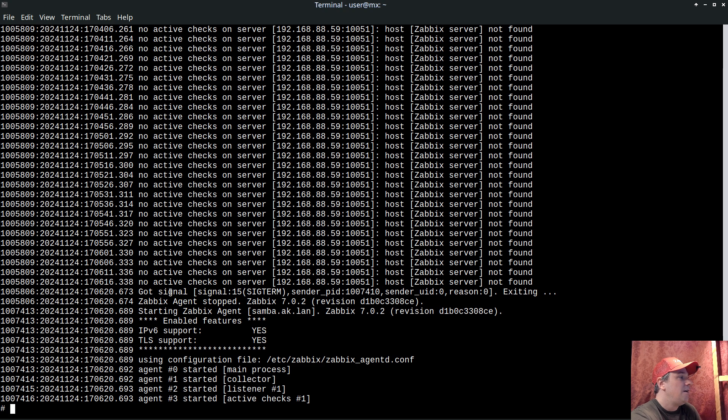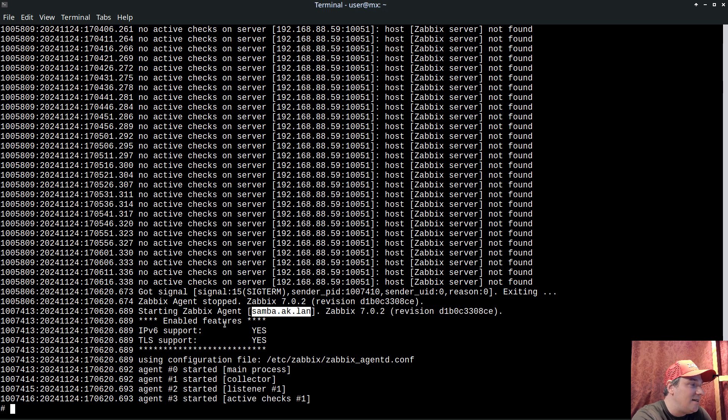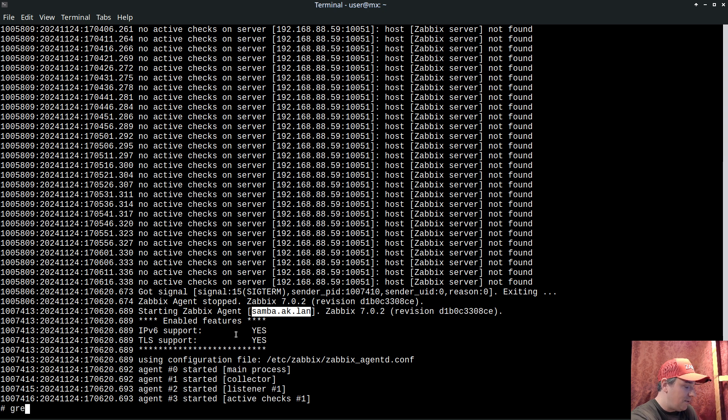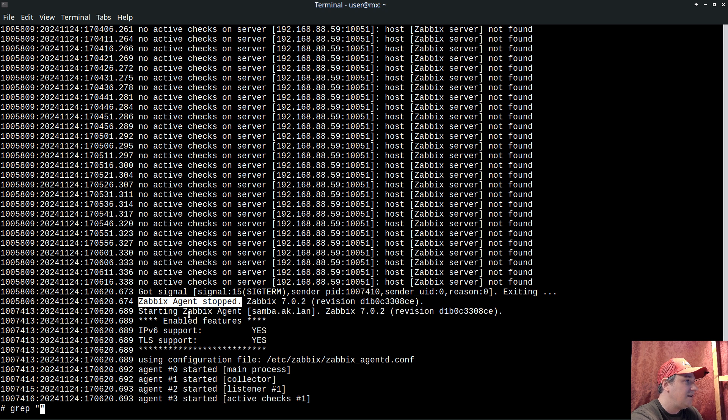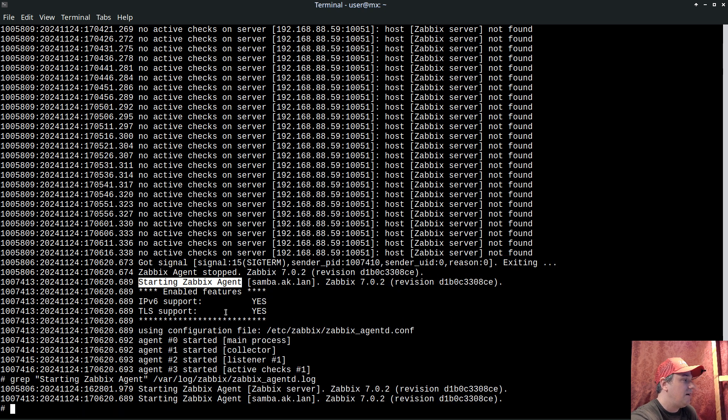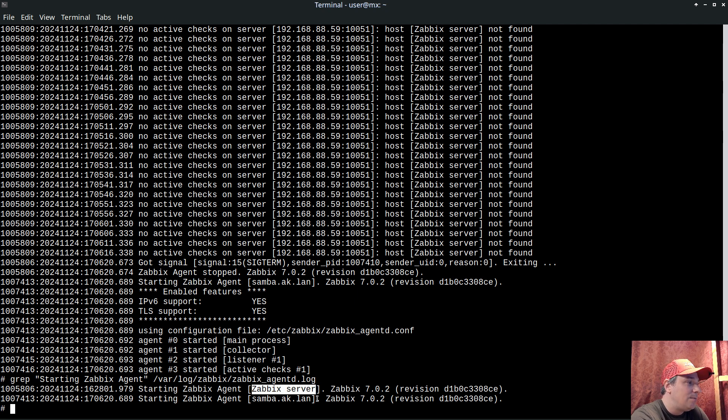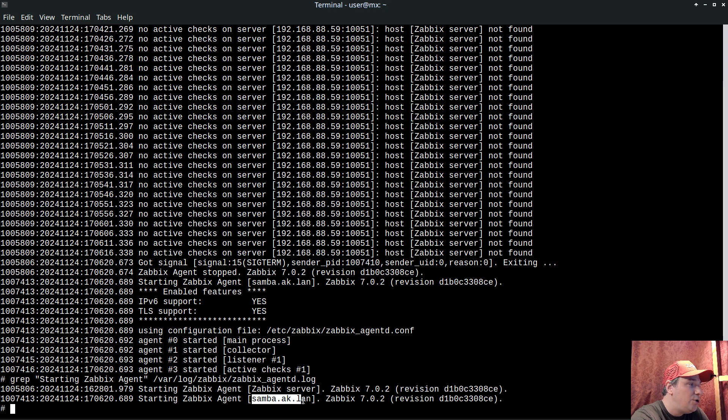If we watch the log, we can see 'starting agent' and in the square brackets is the identity now. If I grep 'starting agent' from the log, we'll see previously the identity was 'Zabbix server' - it was wrong - and now we have a unique identity.